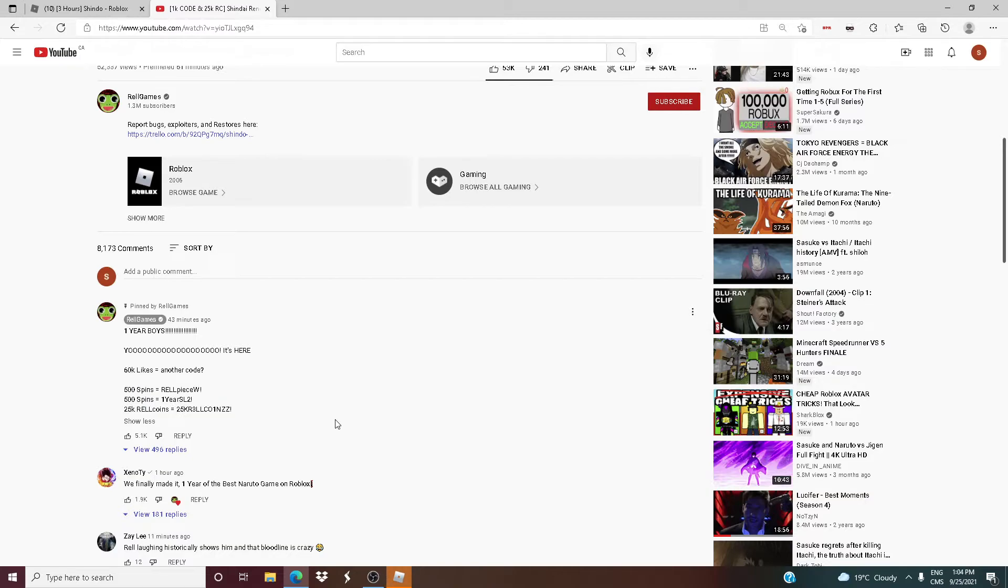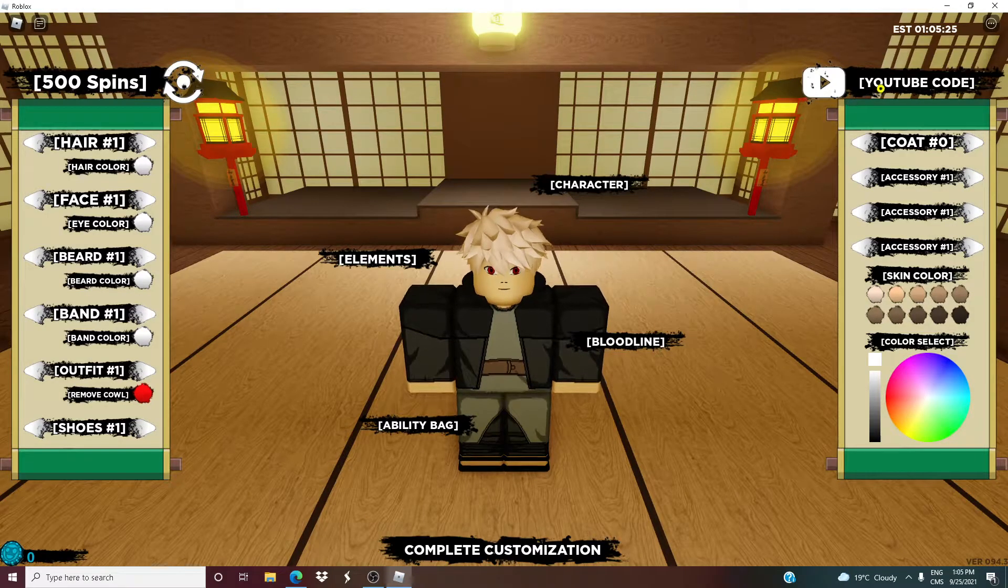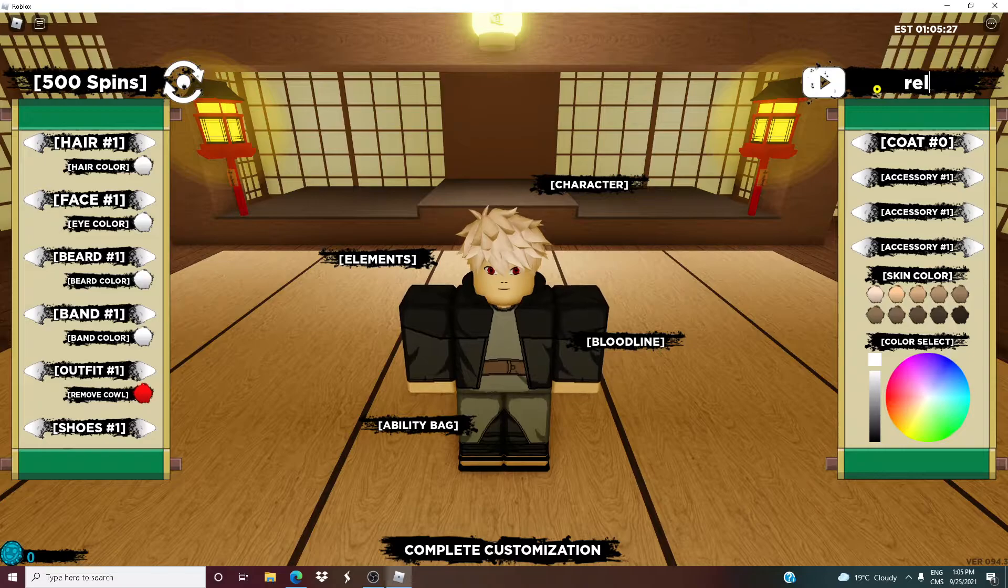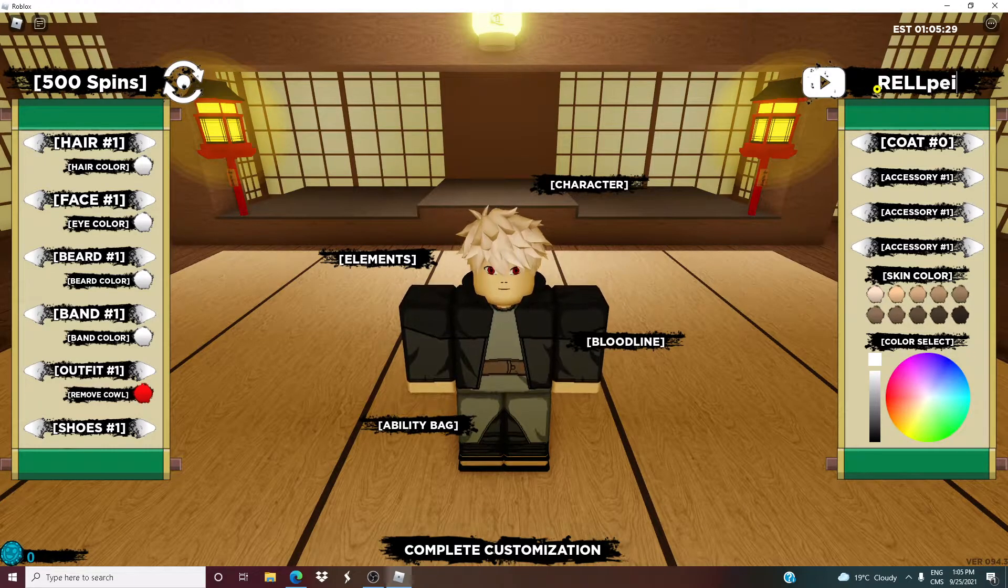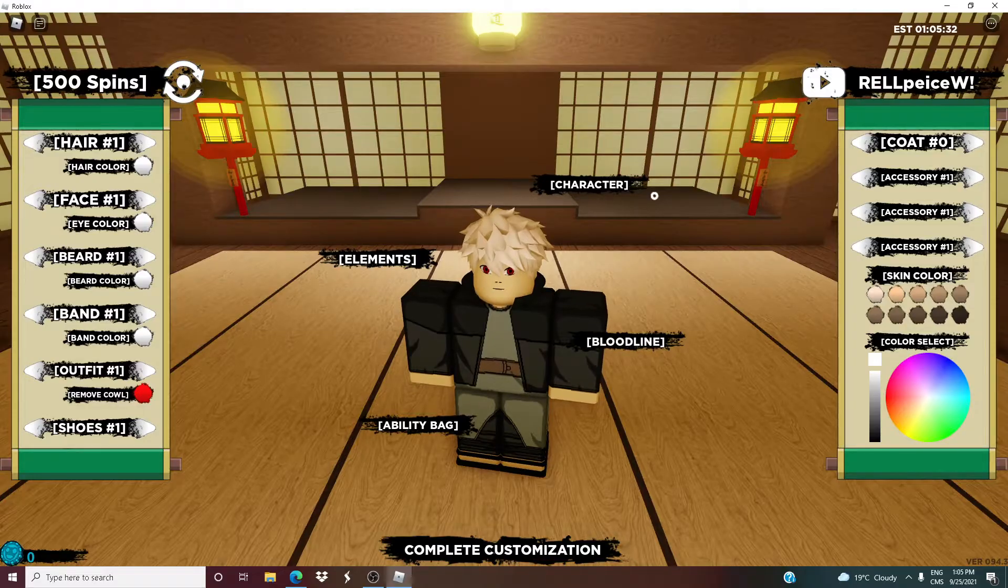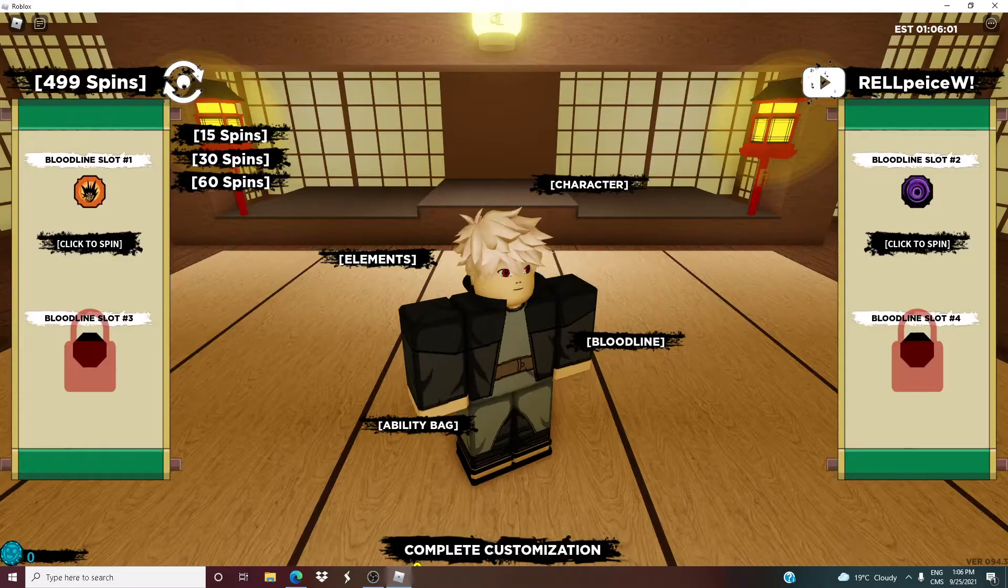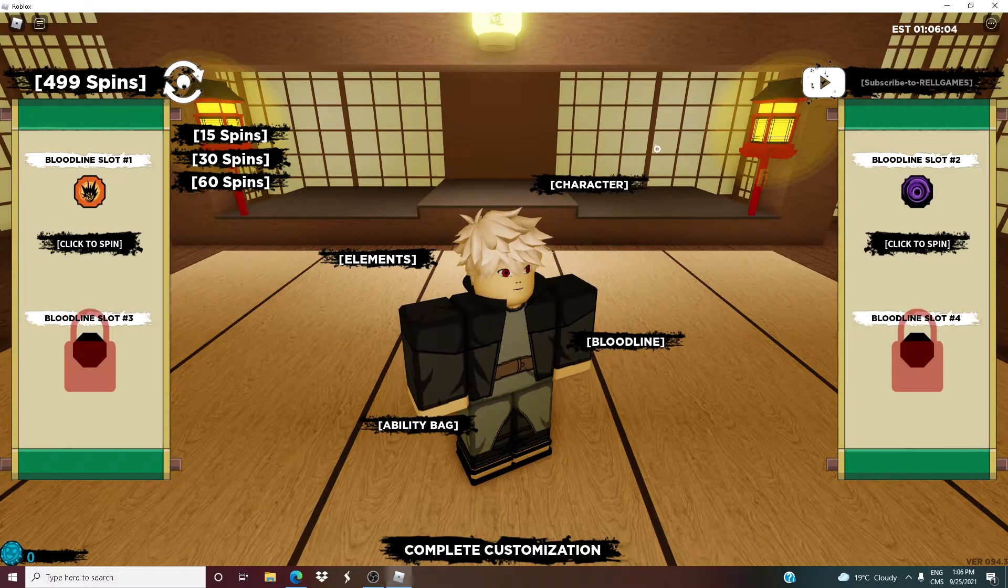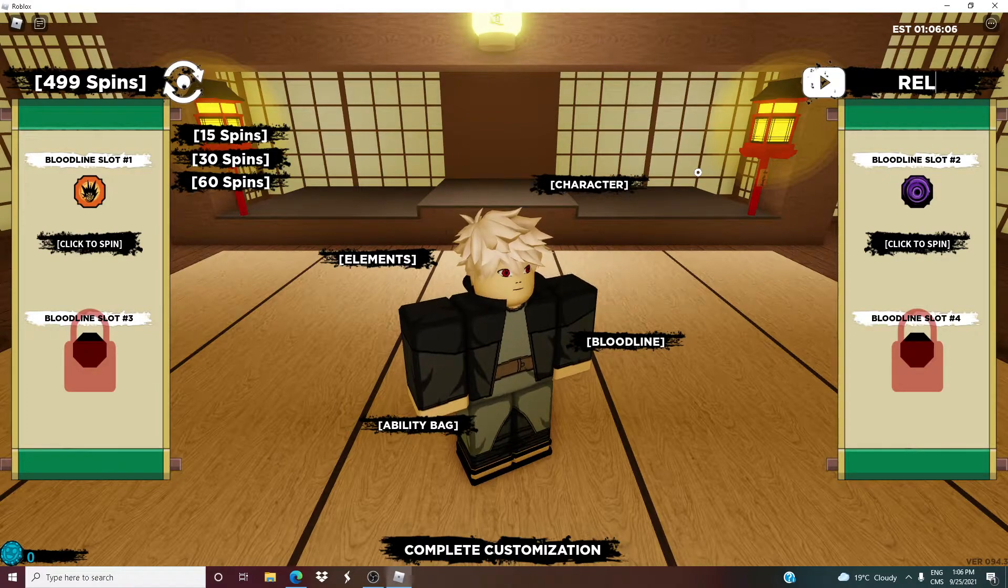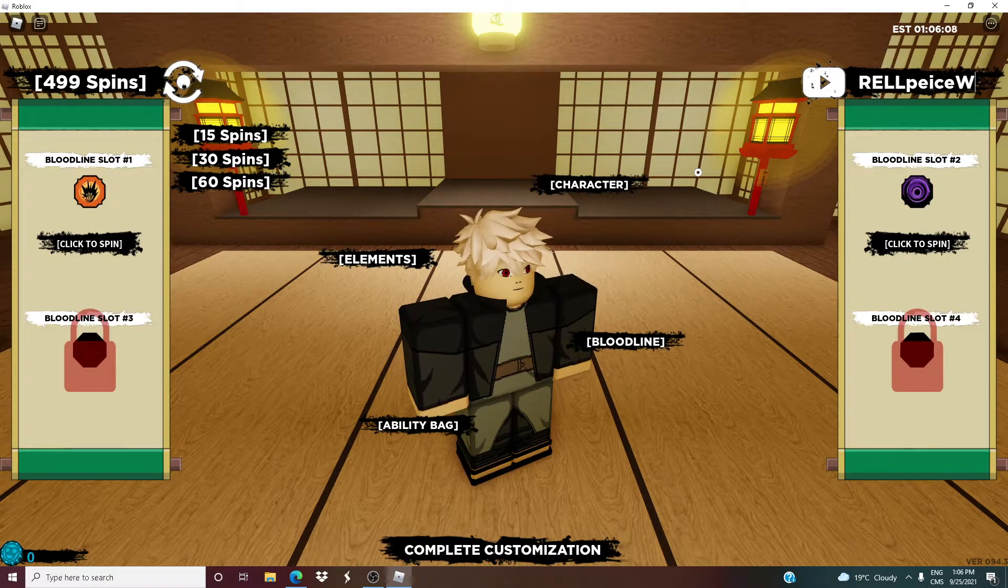Oh yeah, 1000 spins, 25K REL coins. Alright, so I'm gonna retype the codes because for some reason it's not working for me. Maybe because I have max spins. Yeah, I don't know why. None of the codes worked for some reason for me. I'm not sure if it'll work for you guys.